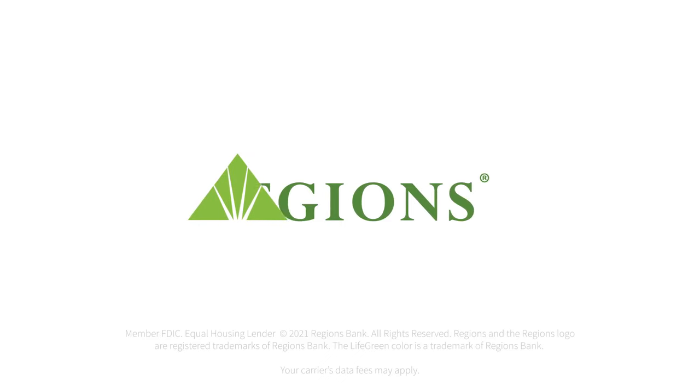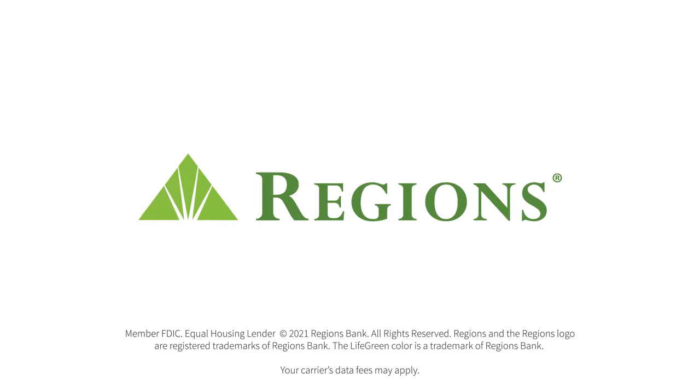Regions Mobile Deposit: simple, convenient, secure. Regions Bank, Member FDIC, Equal Housing Lender.